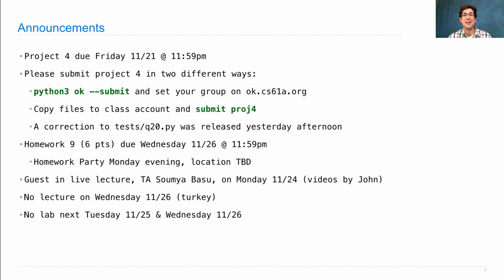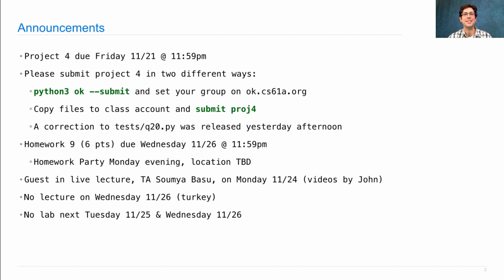And in honor of all of the recursion that you had to do for Project 4, today we'll look at recursive queries in SQL.